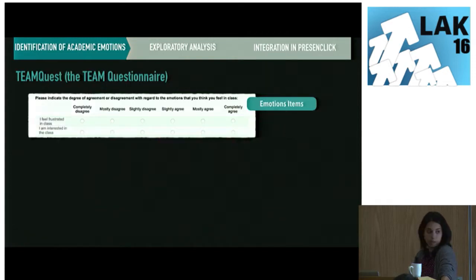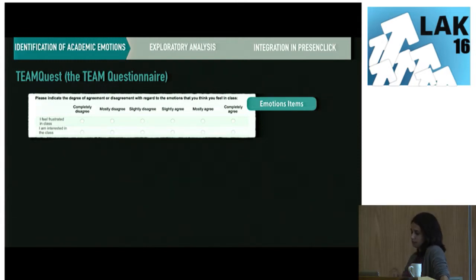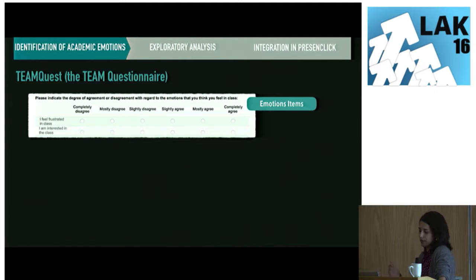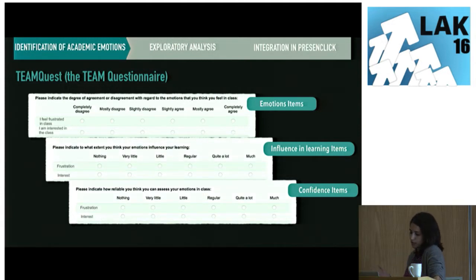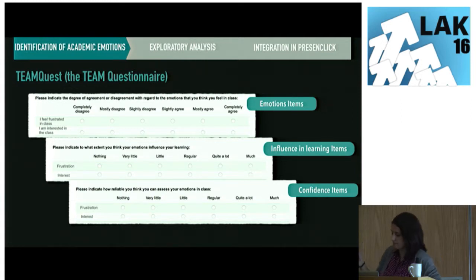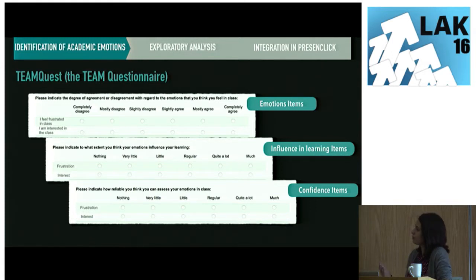In order to track students' emotions, we took as a sample the questionnaire provided by Pekrun and adapted it to all the emotions in the model. We can see an example for the emotions of frustration and interest. As our initial concern was to study the possibility of measuring emotions, we included two groups of items: students were asked to what extent each emotion influenced their learning — the influence items — and about their reliability when assessing their own emotions in class — the confidence items.